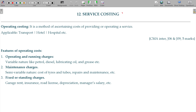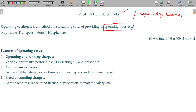Now let's deal with service costing, otherwise named as operating costing. It means operating a service or providing services — what is the cost? For example, bus, lorry, car, tempo traveler, train, flights — one passenger is charged a cost.